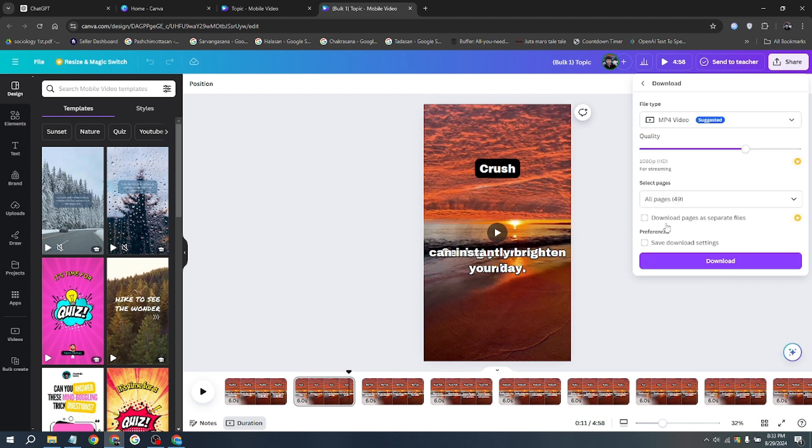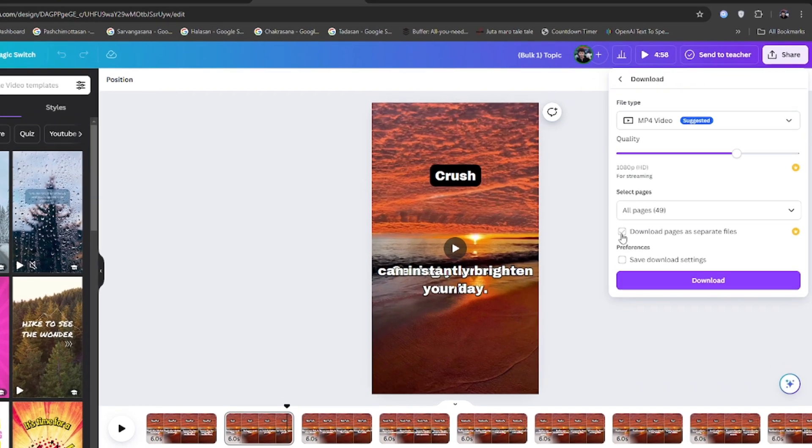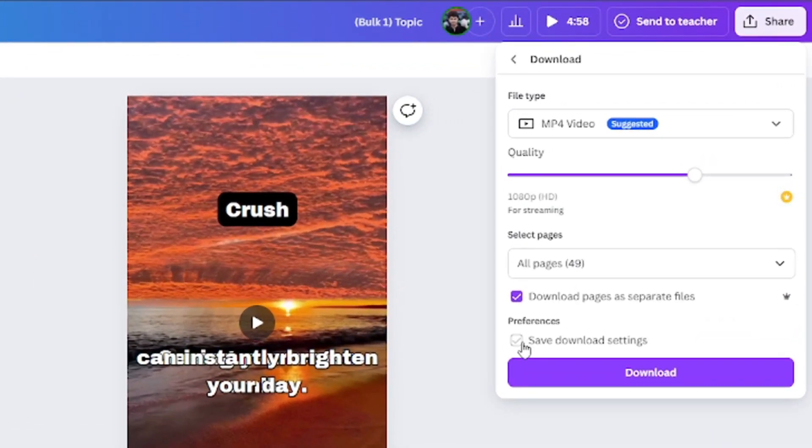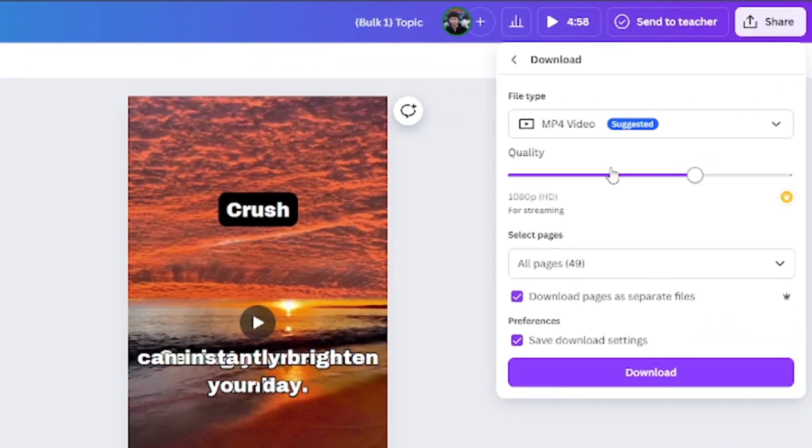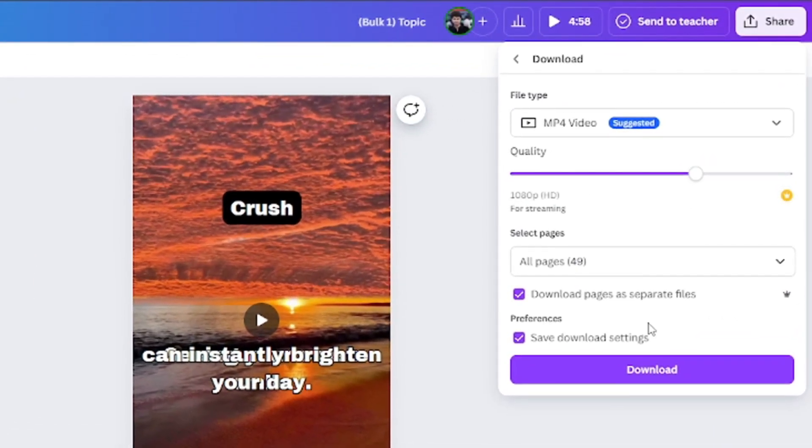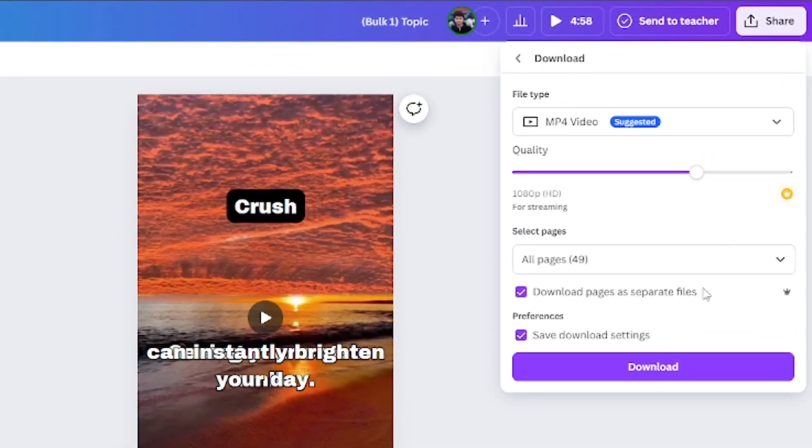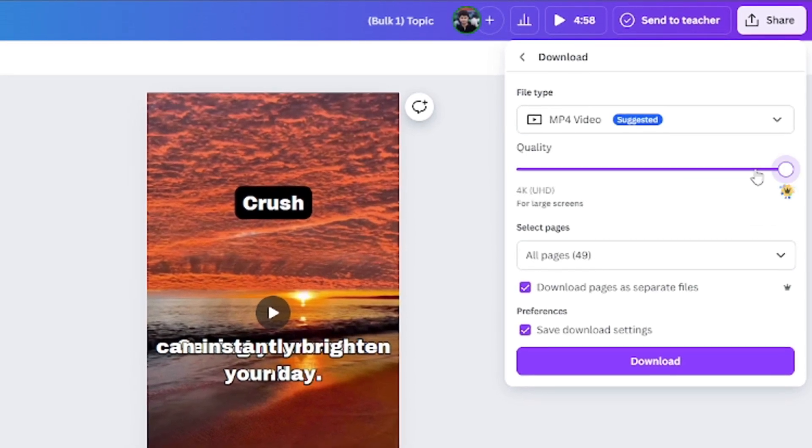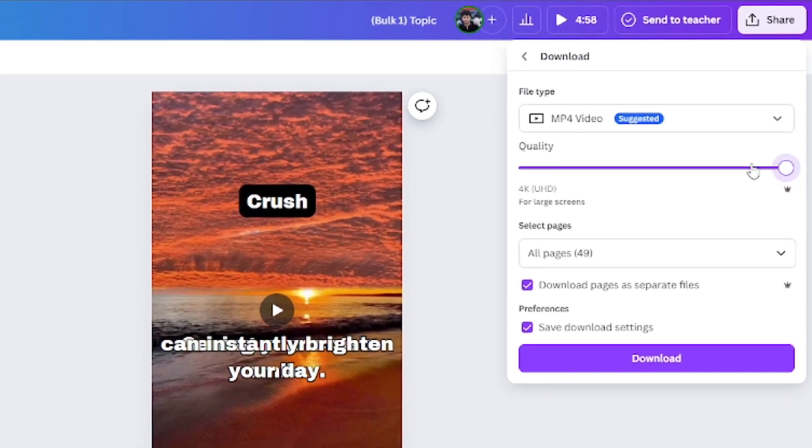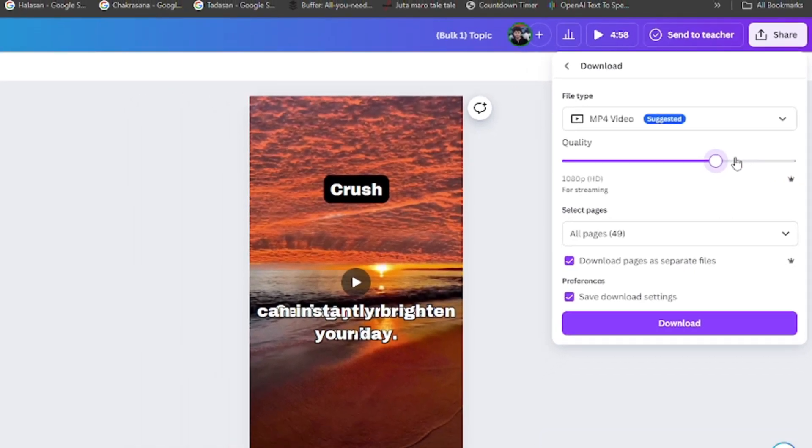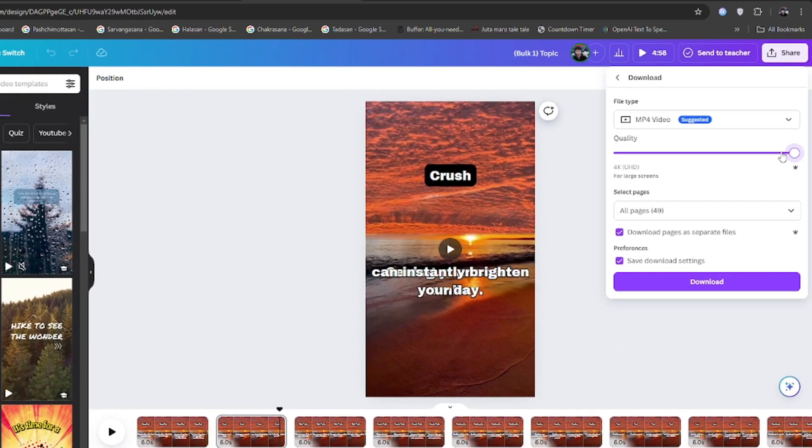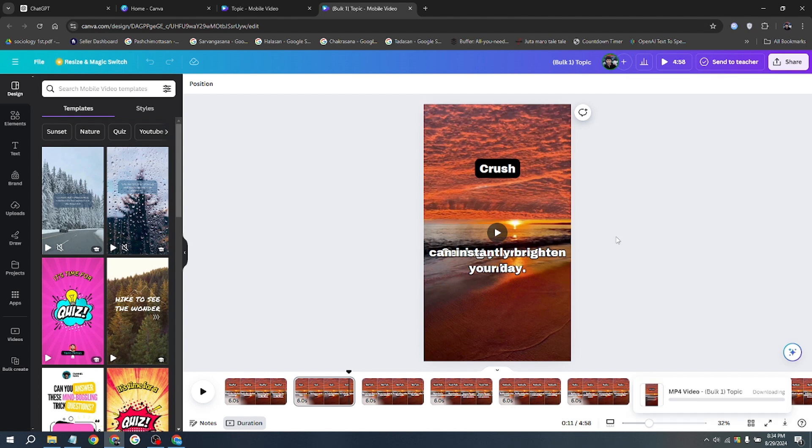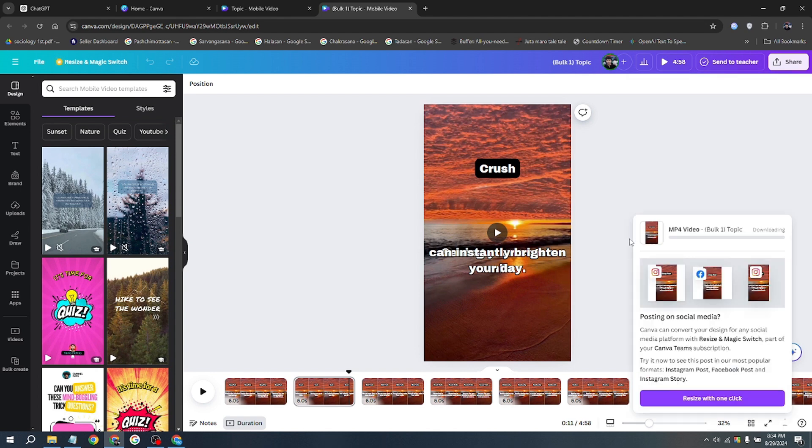Make sure to select Download Pages as Separate Files. You'll get all these videos downloaded as separate files. Here, you can download it in 4K resolution, though I recommend opting for 1080p for optimal quality this time. Now, simply click Download, and within a few minutes, it will be downloaded separately.